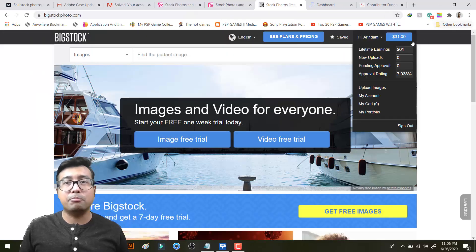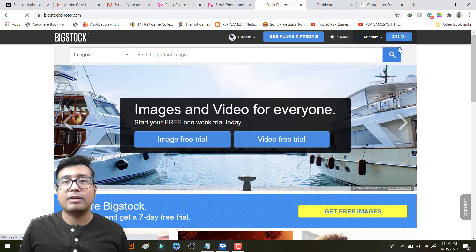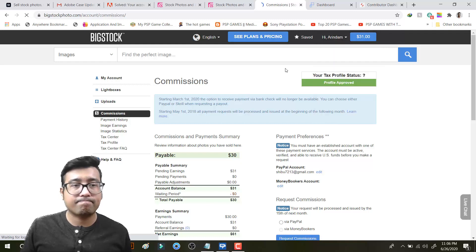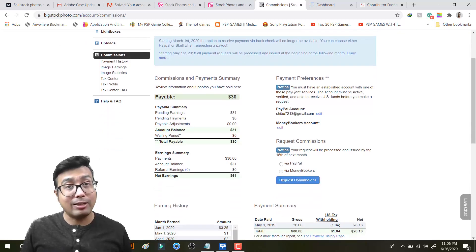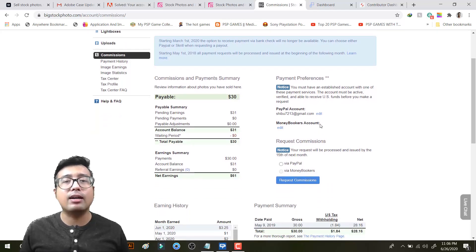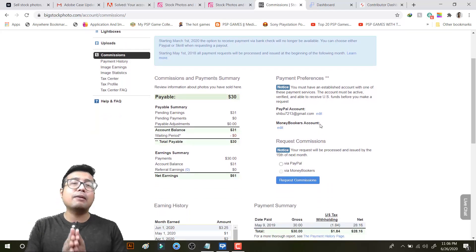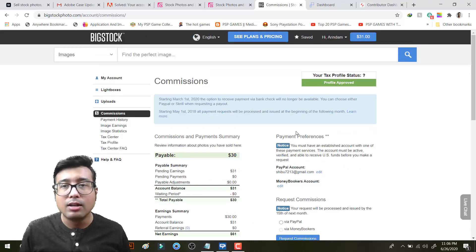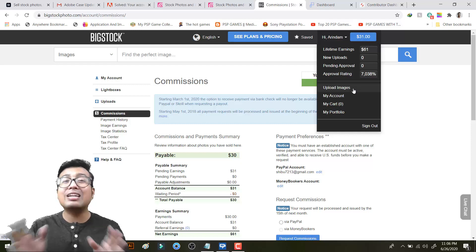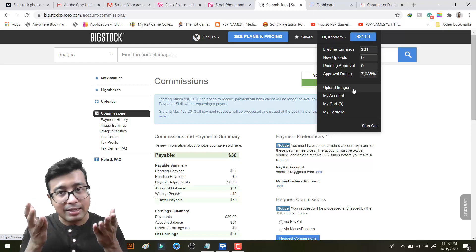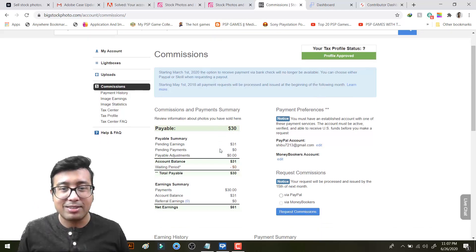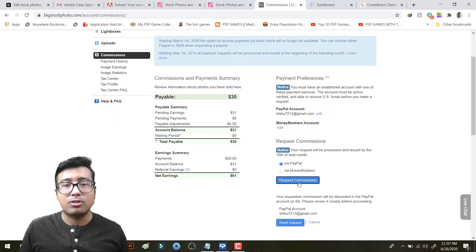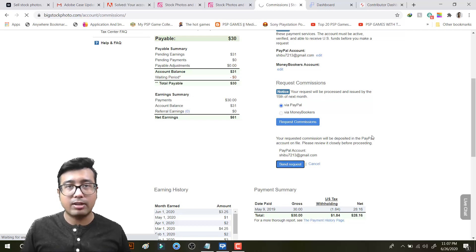Now it comes to Bigstock. In Bigstock my total lifetime earning is $61. And one thing with Bigstock, you cannot request via Payoneer. You have to request via PayPal only or via Moneybookers. I don't have a Moneybookers account. So in Bigstock my total unpaid earning is $31. The minimum balance that you can use is $30. So I will request via PayPal and my PayPal ID is already entered. So I will request commission and send request.